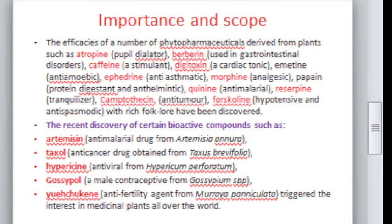There are many phytopharmaceuticals derived from plants. Some examples include atropine, berberine, caffeine, digitoxin, and ephedrine. Ephedrine is obtained from the gymnosperm Ephedra and is used for asthma. Morphine is used as an analgesic, that is, a painkiller. Camptothecin is an anti-tumor compound. Many of the compounds isolated from plants have shown very useful properties for humans.